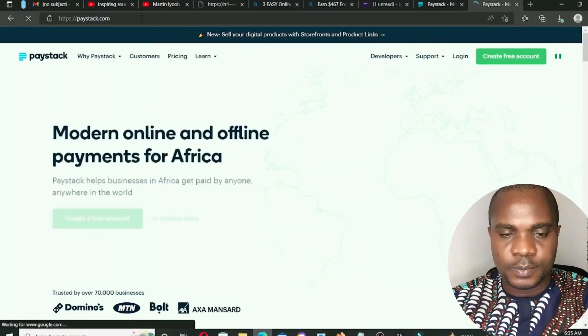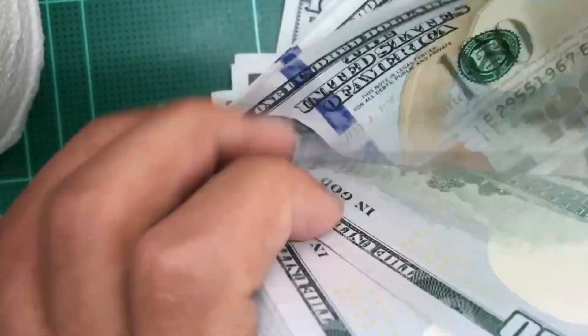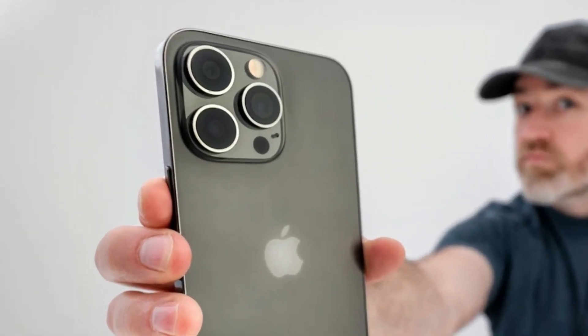In this video I'm going to show you how to create a Paystack account and start selling your digital and physical products online. Paystack is an online payment gateway that enables customers to pay sellers online. You can actually sell any kind of product on Paystack — whether physical or digital — including software, ebooks, and online training.